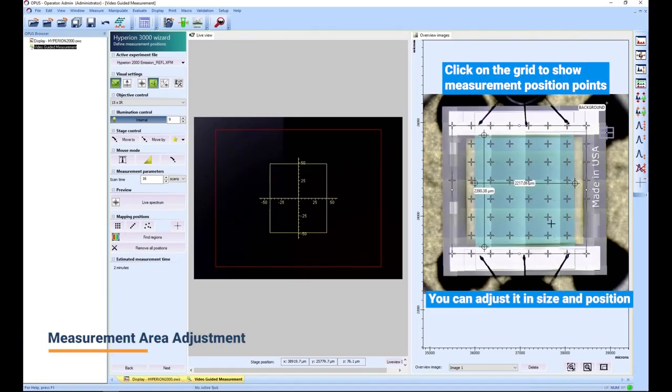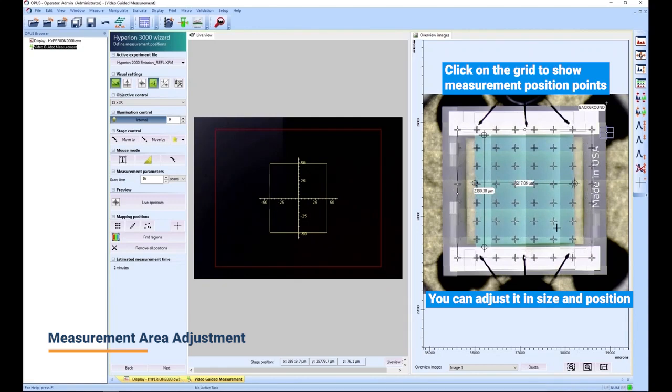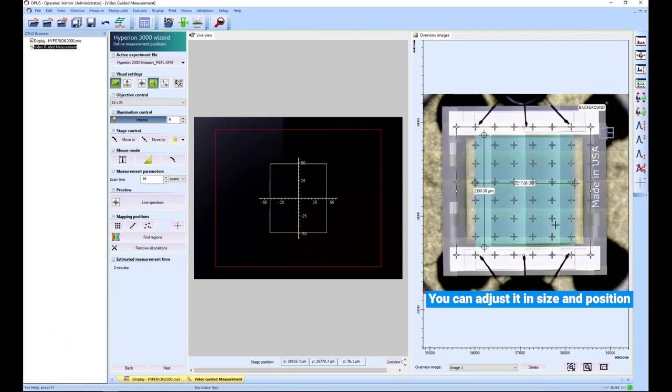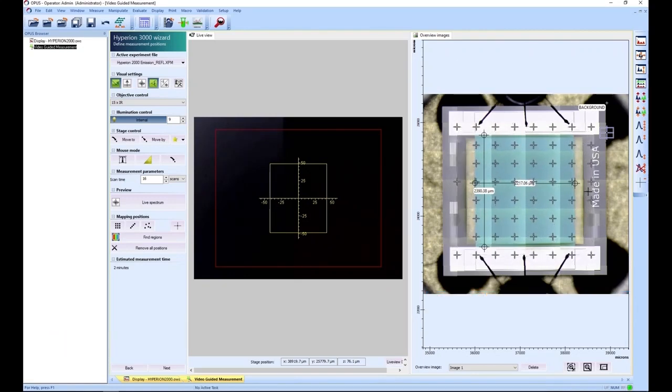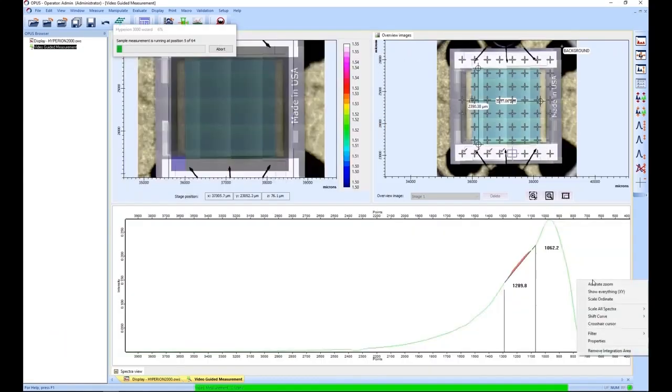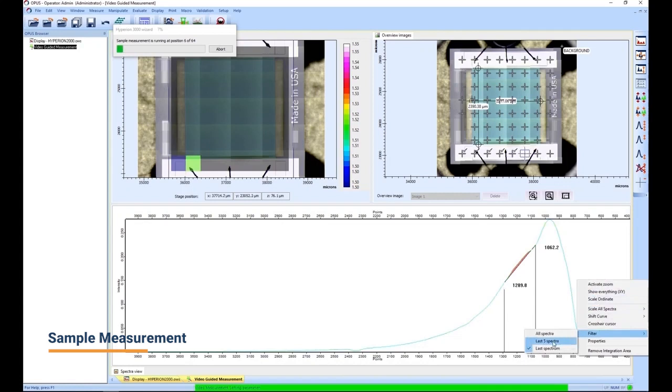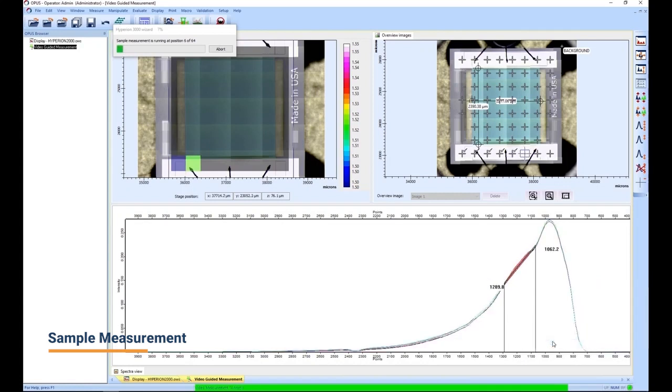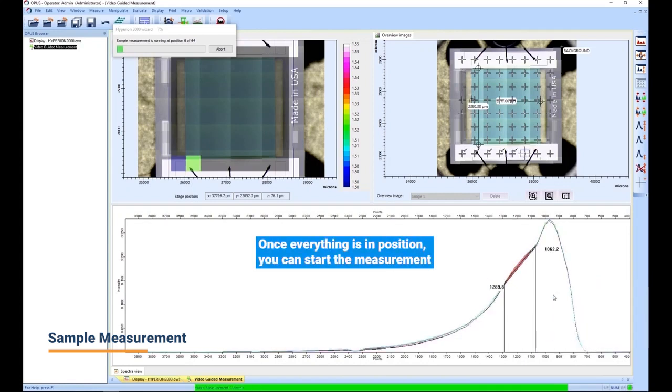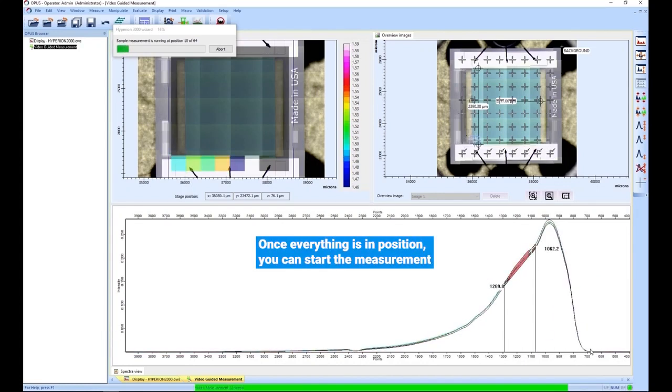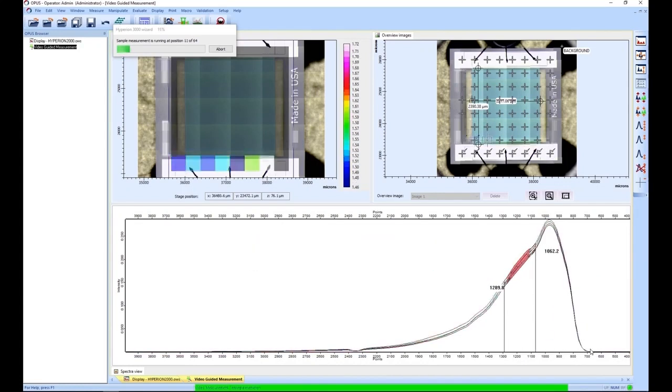The grid now shows all measurement positions and can be adjusted in size and position to match your sample perfectly. Once everything is in position, you can start the measurement with a single click.